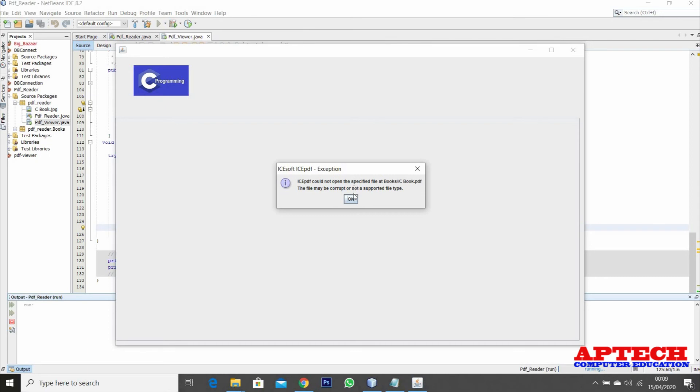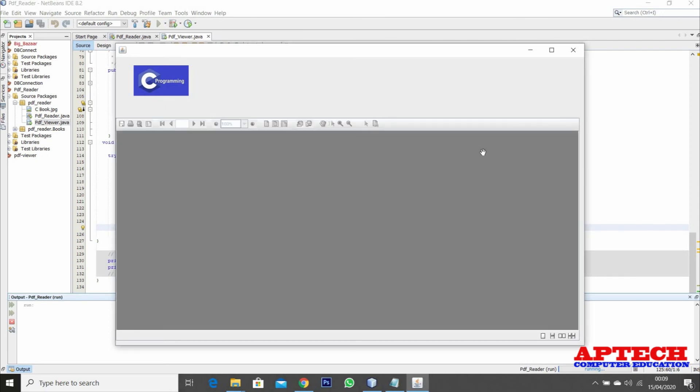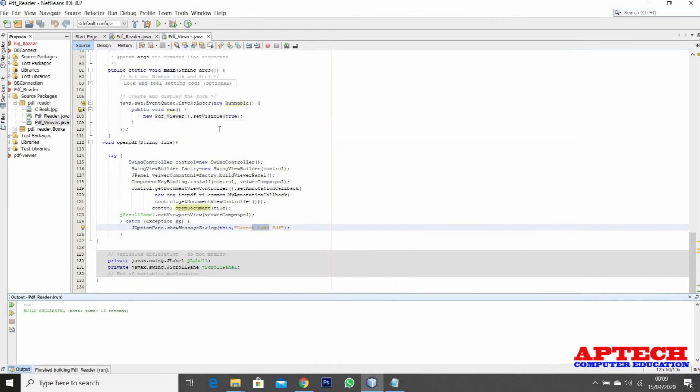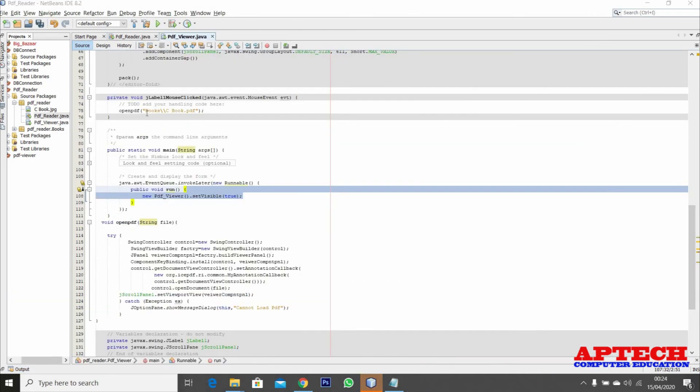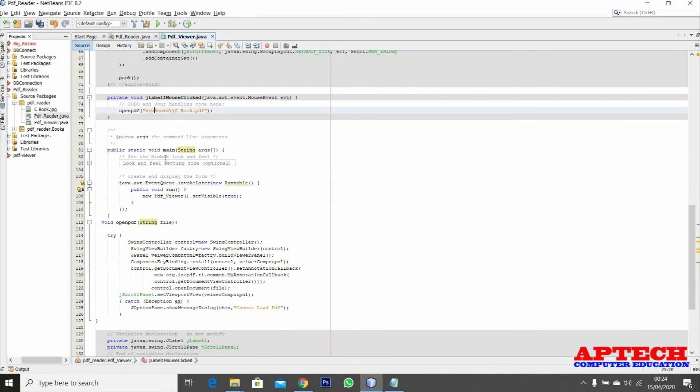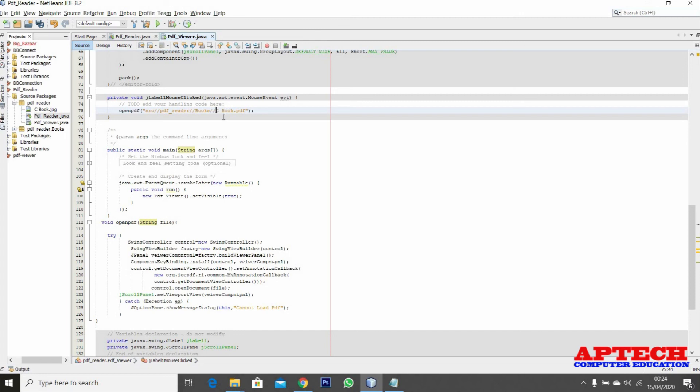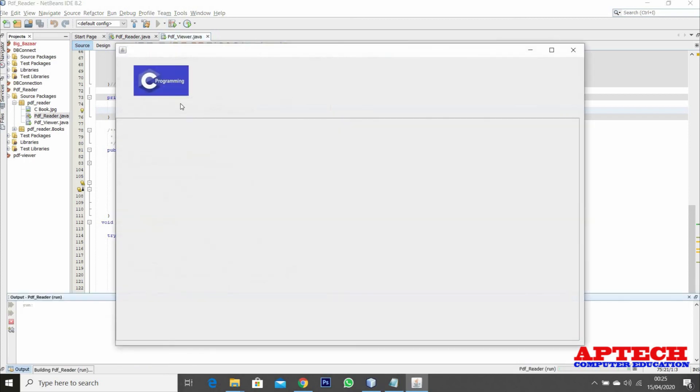Maybe my location is not correct. The folder is PDF underscore reader, then books, then C book dot PDF. The location starts from src. Let's now run this project.